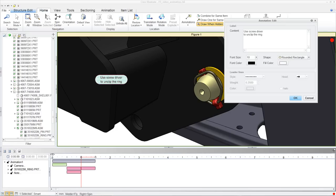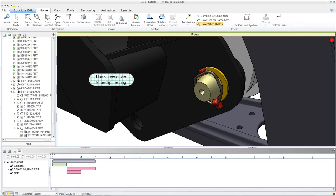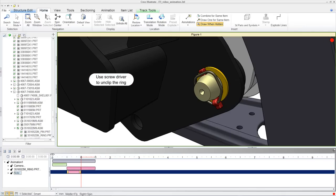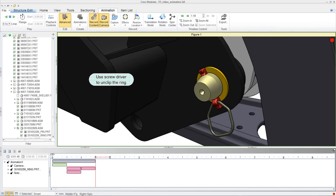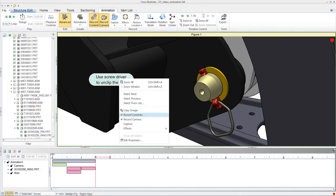3D notes can easily be shown within animation to give the user some prompt or instruction about the task being described within the animation.